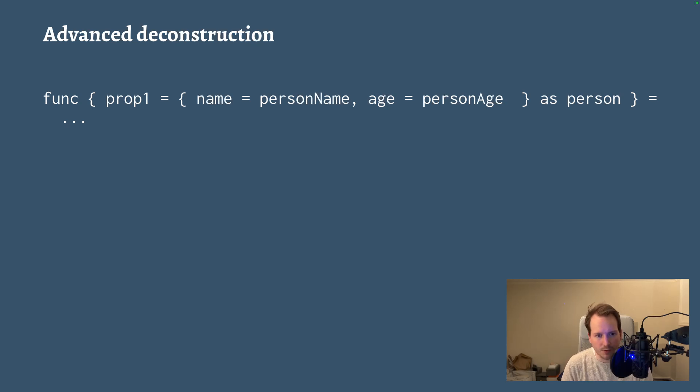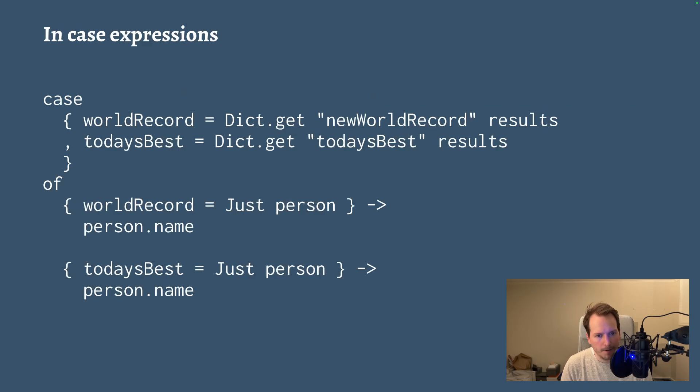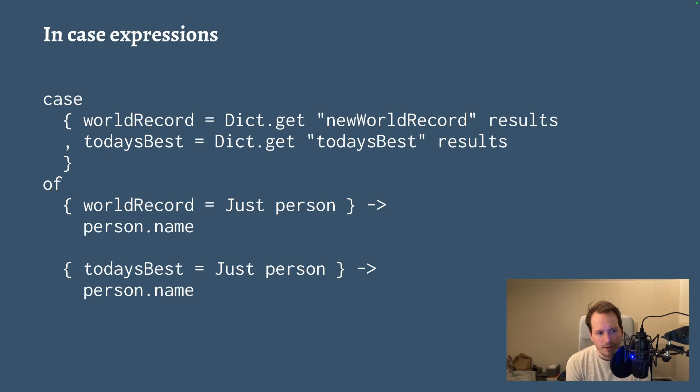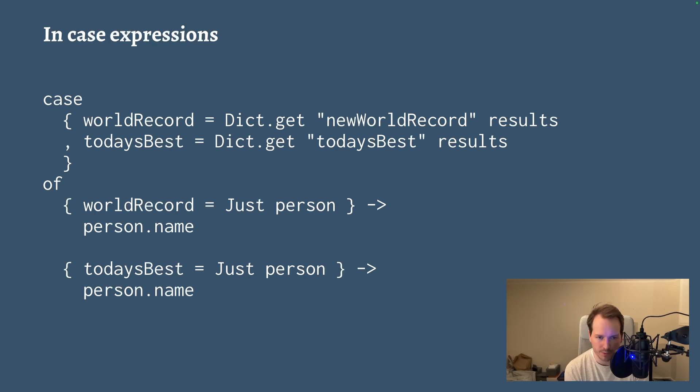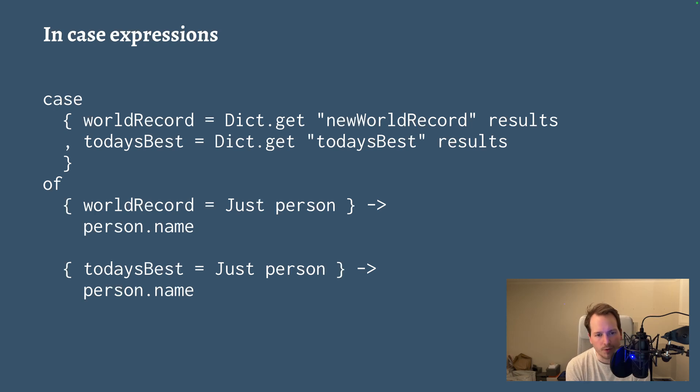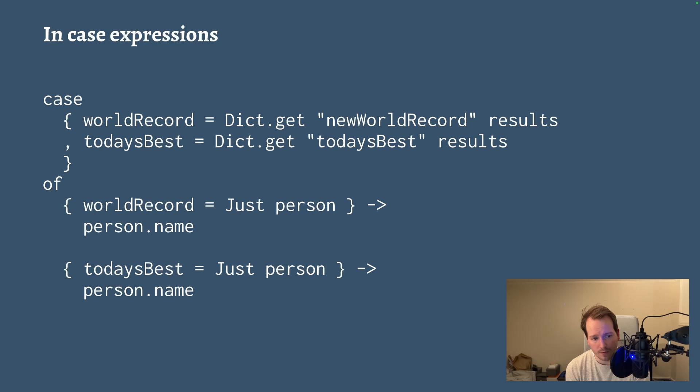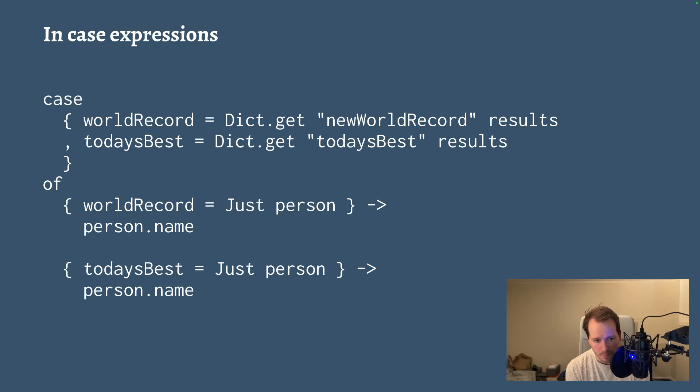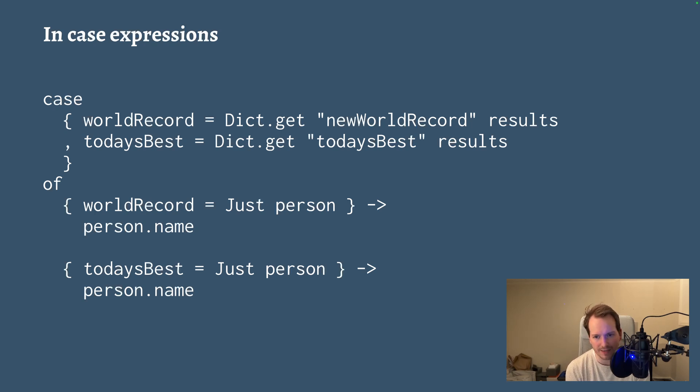So here's a case expression where I create an inline record where I say that the world record property is the result of running get with new world record as the key, and where today's best is the value returned by dict.get at today's best. And in the pattern matching, in the first case here, I am saying that it should match if the world record property is just something. And you will note that you don't have to say that today's best is underscore or something. That's just implied when you leave it out of the pattern matching.